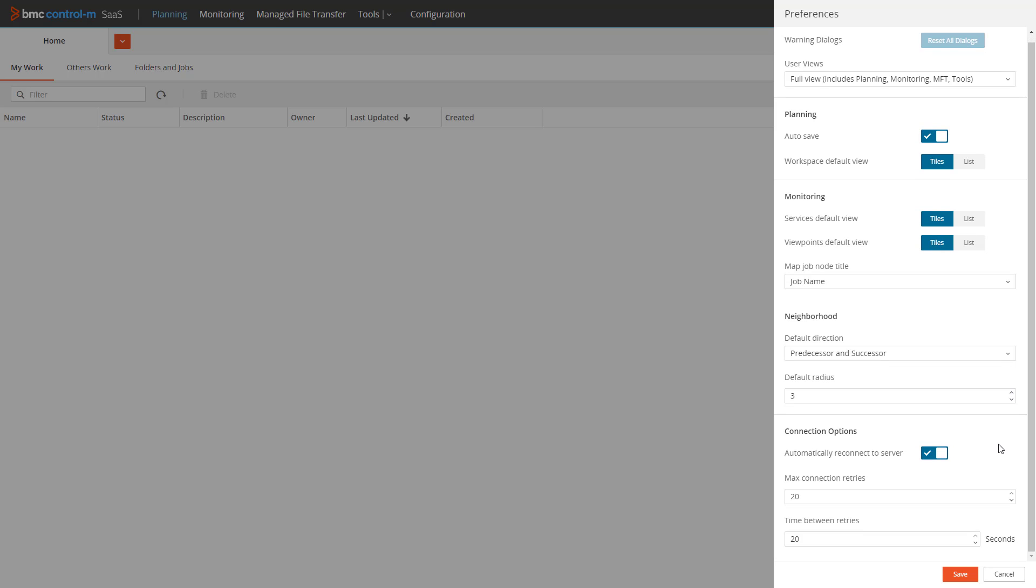We have the connection options section which sets the behavior in the event that communication between your client and tenant is disrupted. You can choose to turn off the automatic reconnection process by disabling the automatically reconnect to server option. If you choose to do so and are disconnected, you will be logged out immediately and will need to log back in once you are able to reconnect.